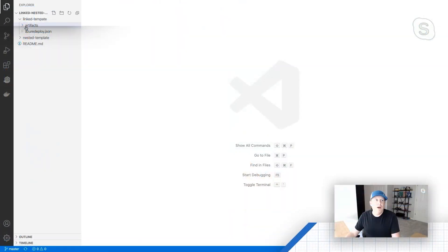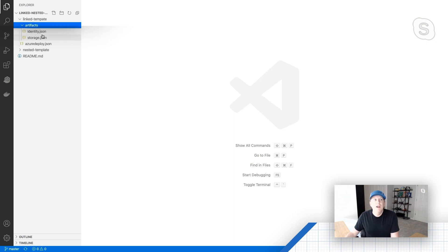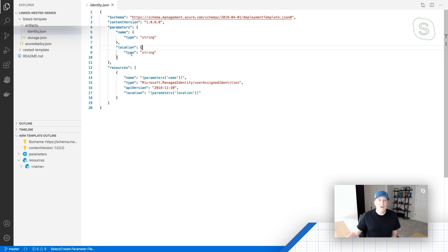So I'm in VS Code right here, and for this first demo we're going to focus on this directory — linked templates. Within this directory, notice that I have a directory named artifacts, and I've got two individual ARM templates in here. The first one just deploys a managed identity, and we can see in here I've just got a couple of parameters defined and then a single resource that's a managed identity.